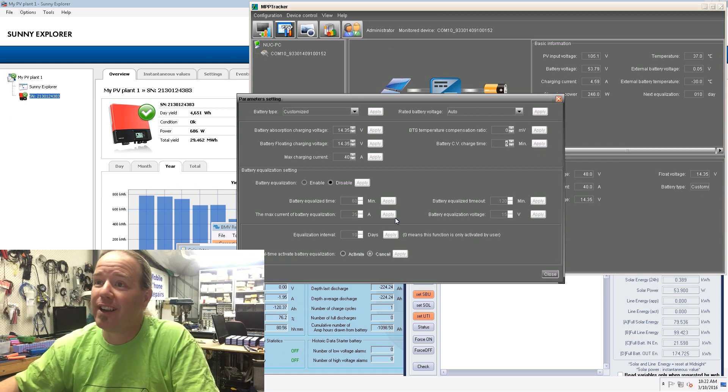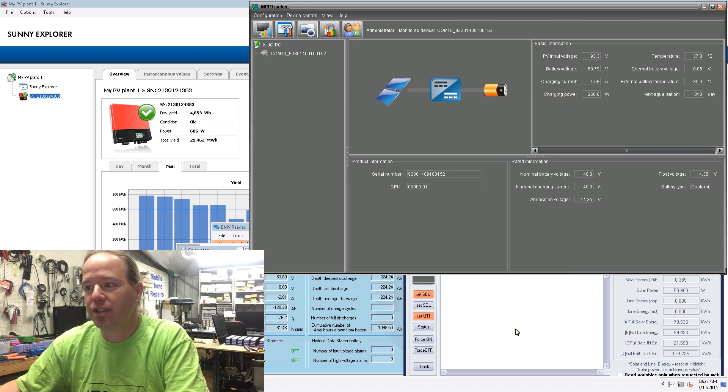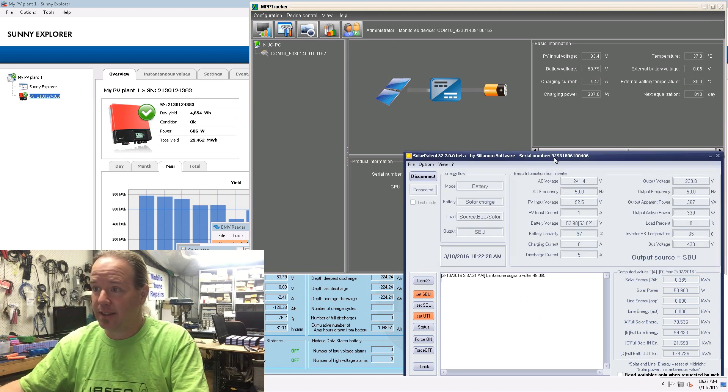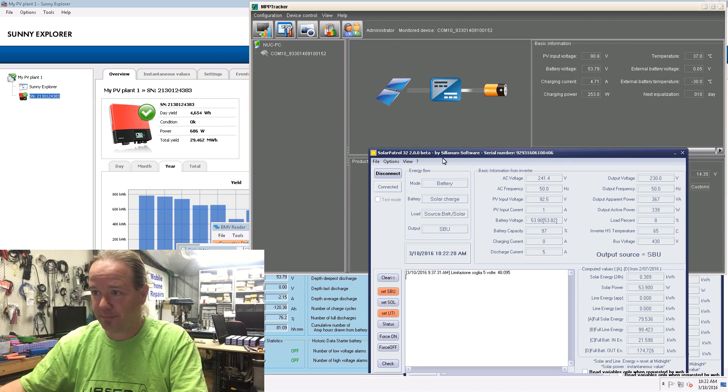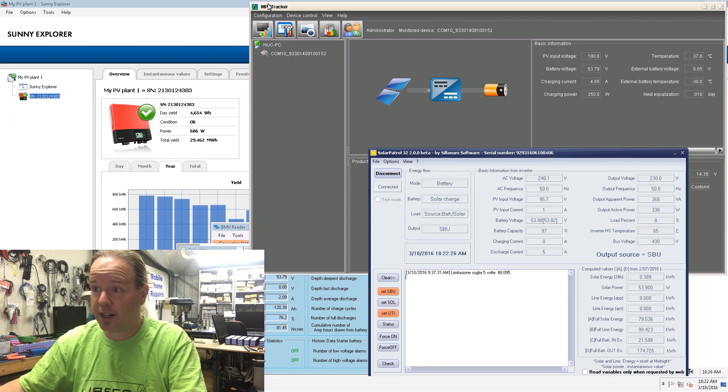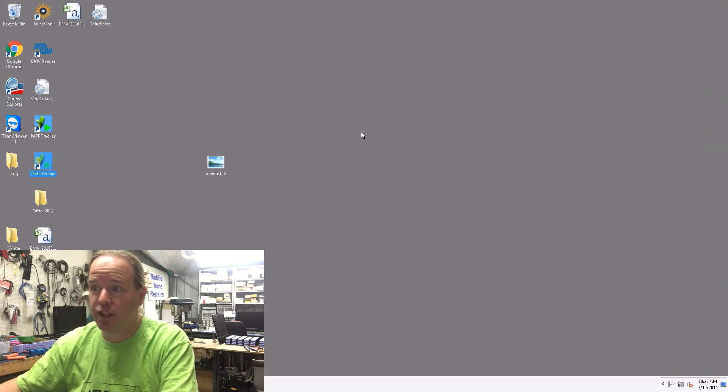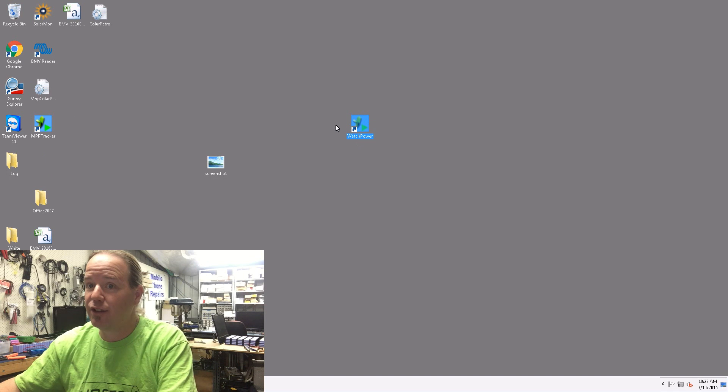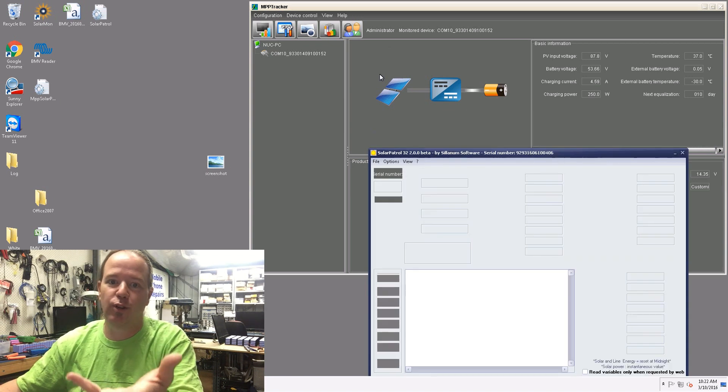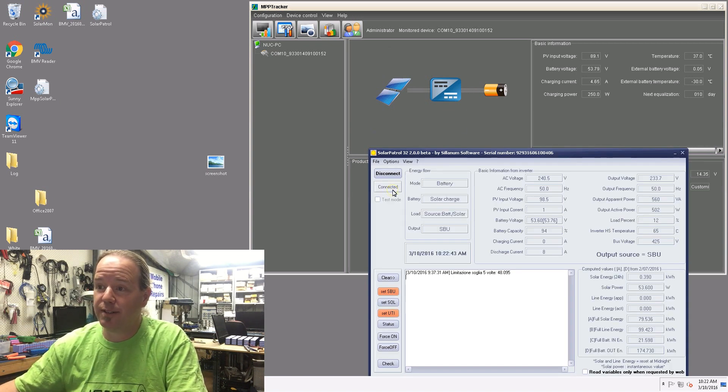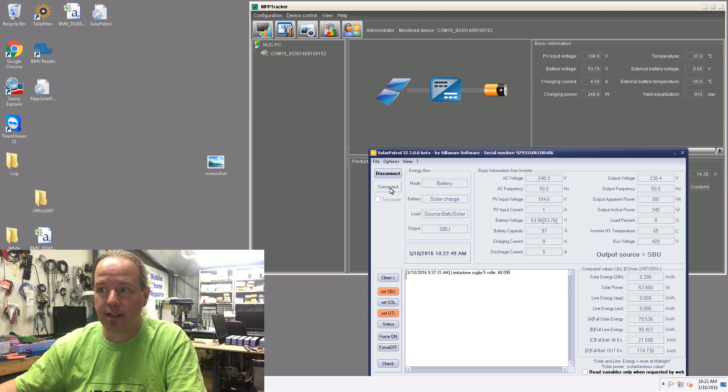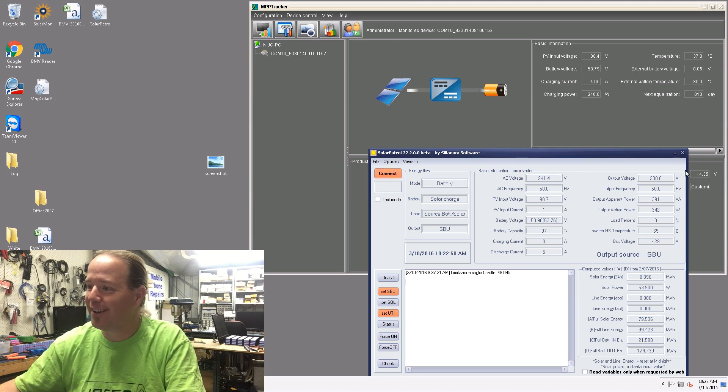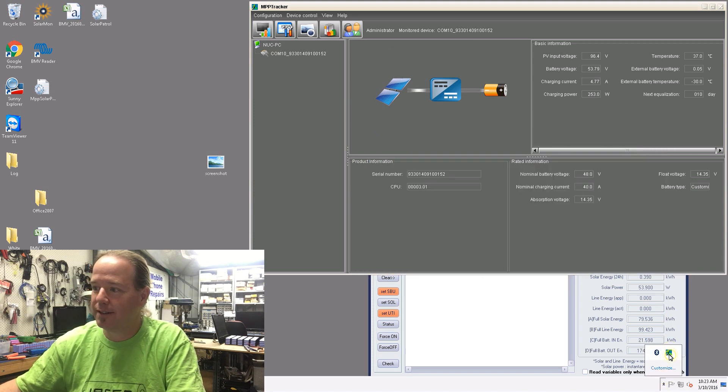Let's close that down. I actually use this software here, MPP Solar Patrol. This software here is used because I can't use MPP Tracker and Watch Power at the same time. You can't use it in conjunction with this one, you've got to have one or the other. If I have both of those installed I can look at both at the same time. The kicker is I've got to disconnect this one. I've got to do the actual disconnect button and shut this one down and exit.